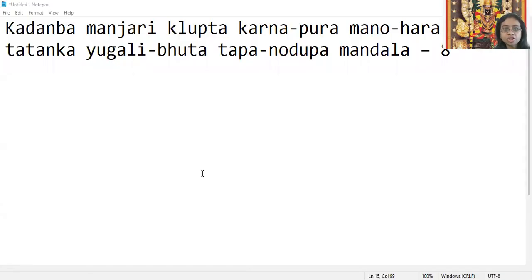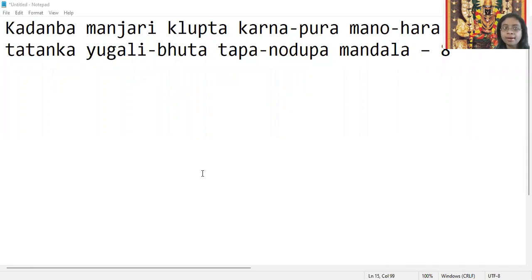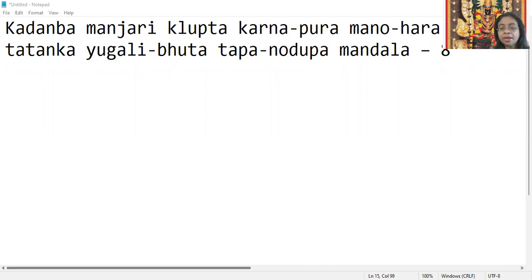Kadambha manjari klipta, karna pura manohara, tatanga yugali bhuta, tapano dupamandala.